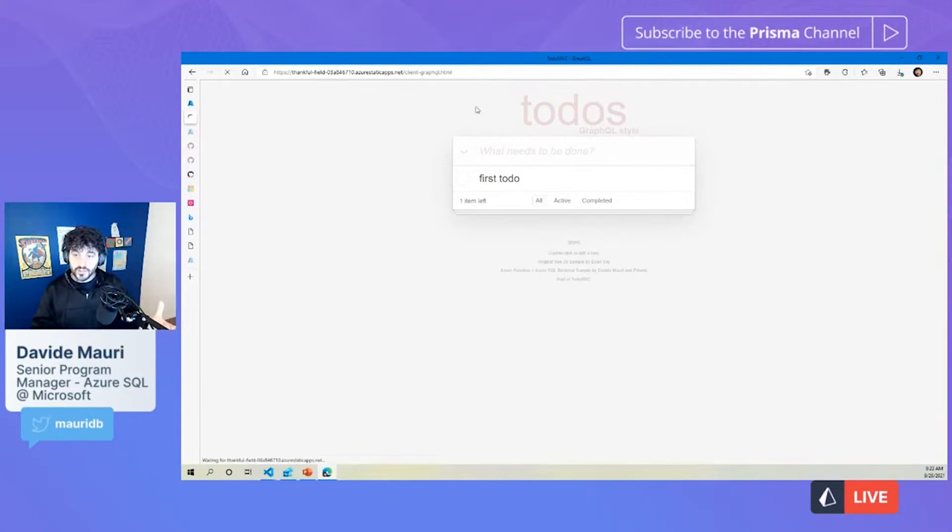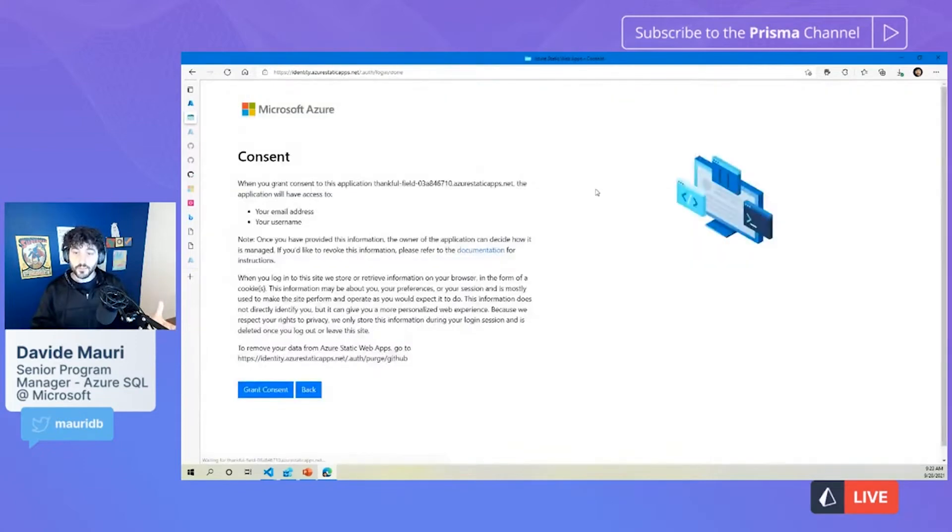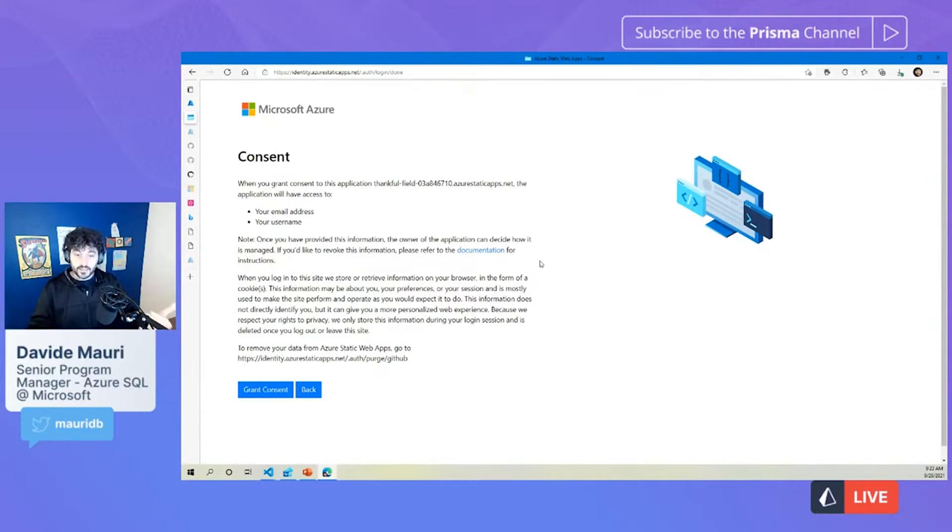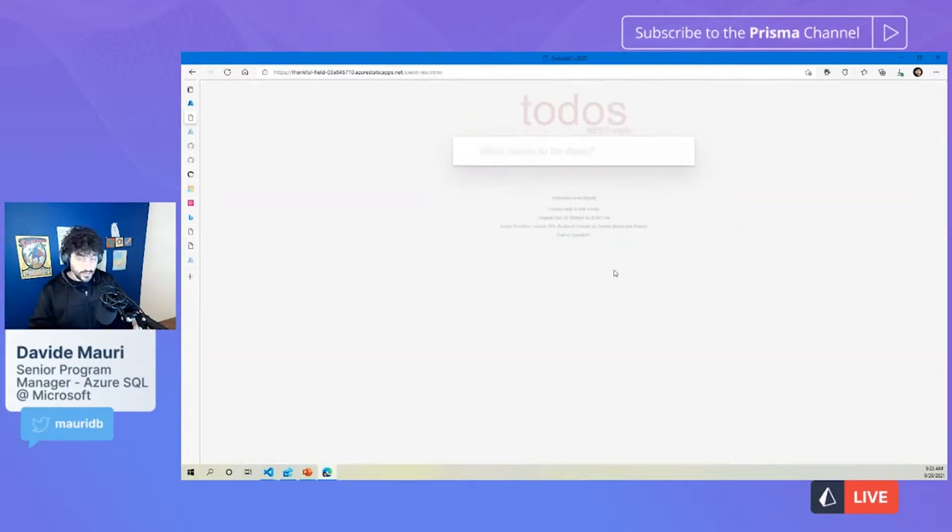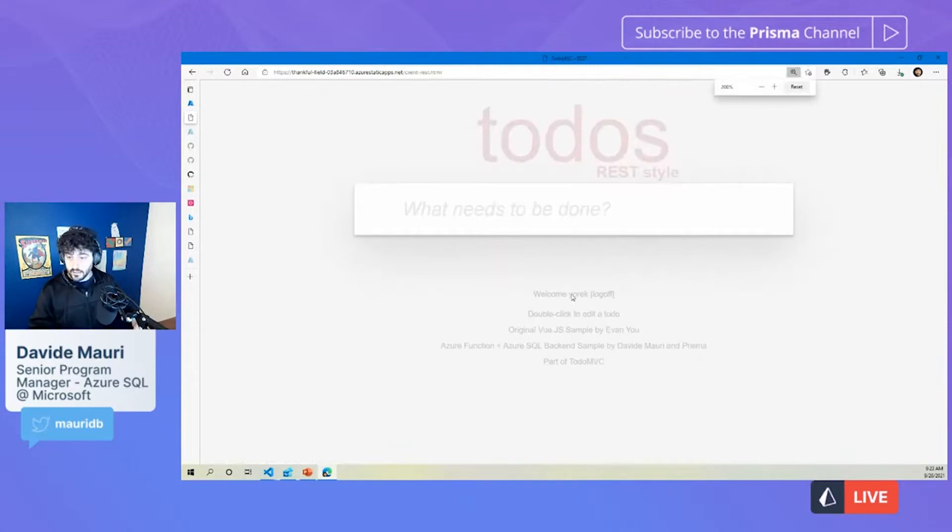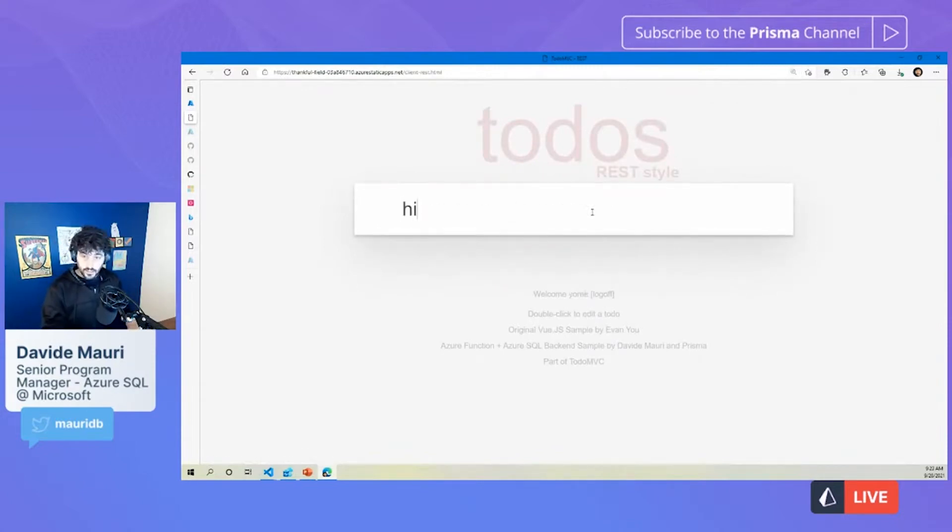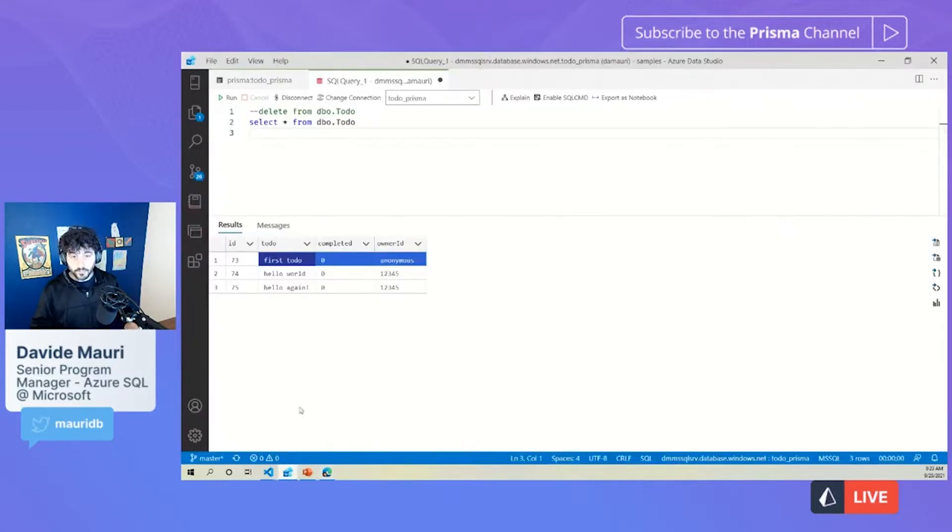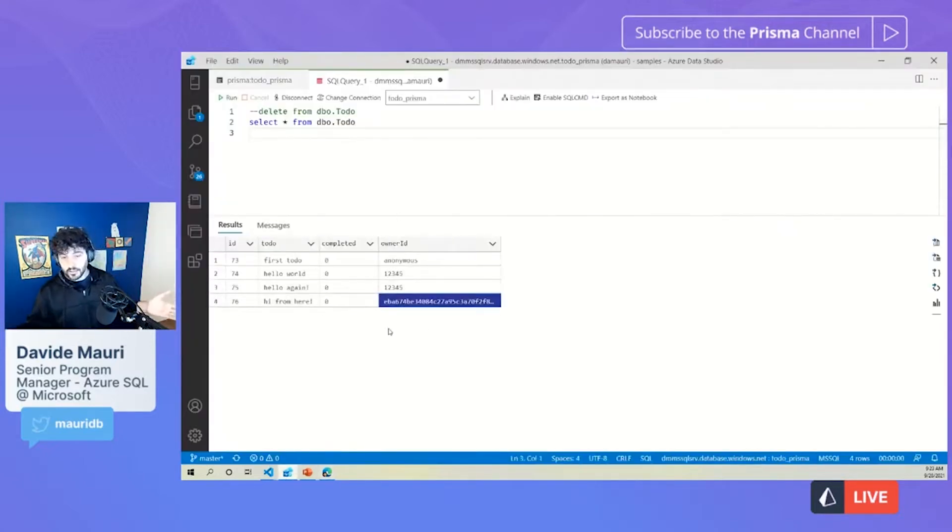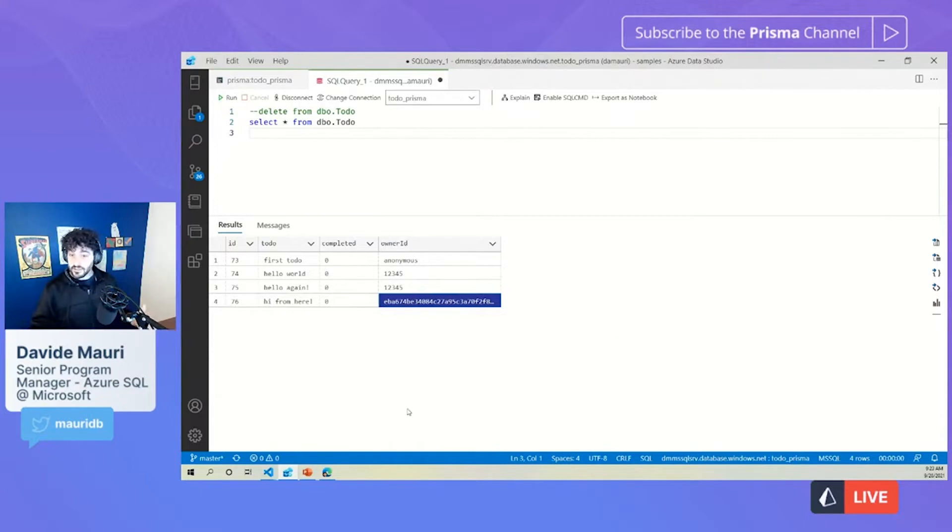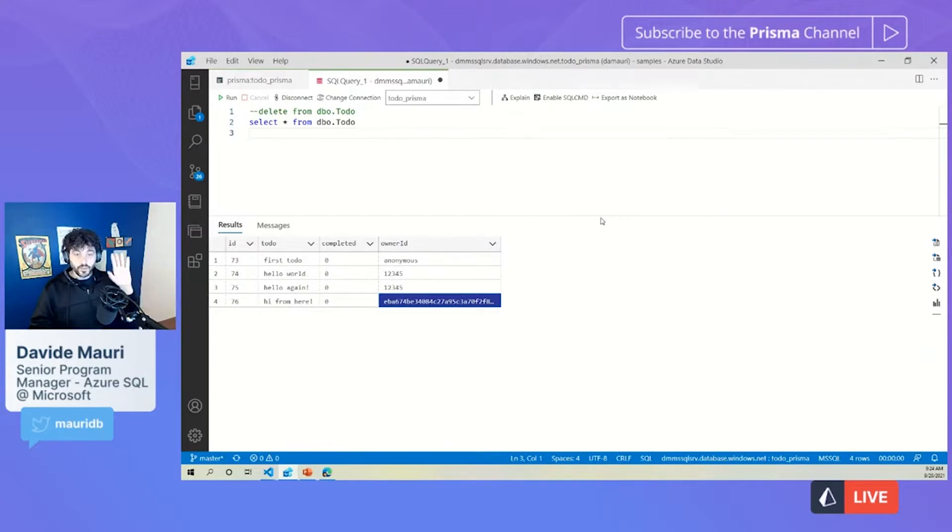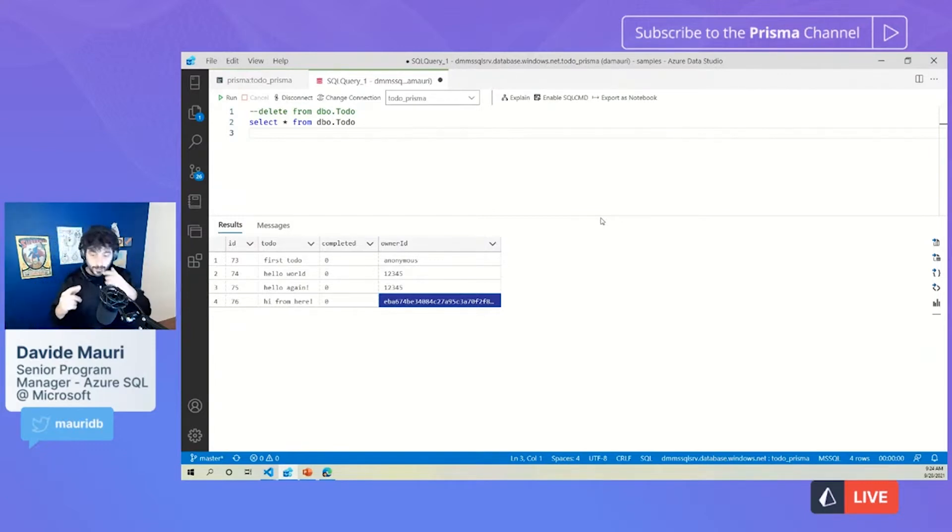Now, you will see that the experience will be different because it is a real experience. This is really connecting to GitHub and asking for permission to send your user email address and username to my application. And now, if I go to REST, you will see I am logged in, Yorek is my GitHub user, and I can say, hi, from here. And you will see that in my database right now, hi, from here, belongs to another owner ID, which is the ID, the MyFicturesUserID for the GitHub user I just created.